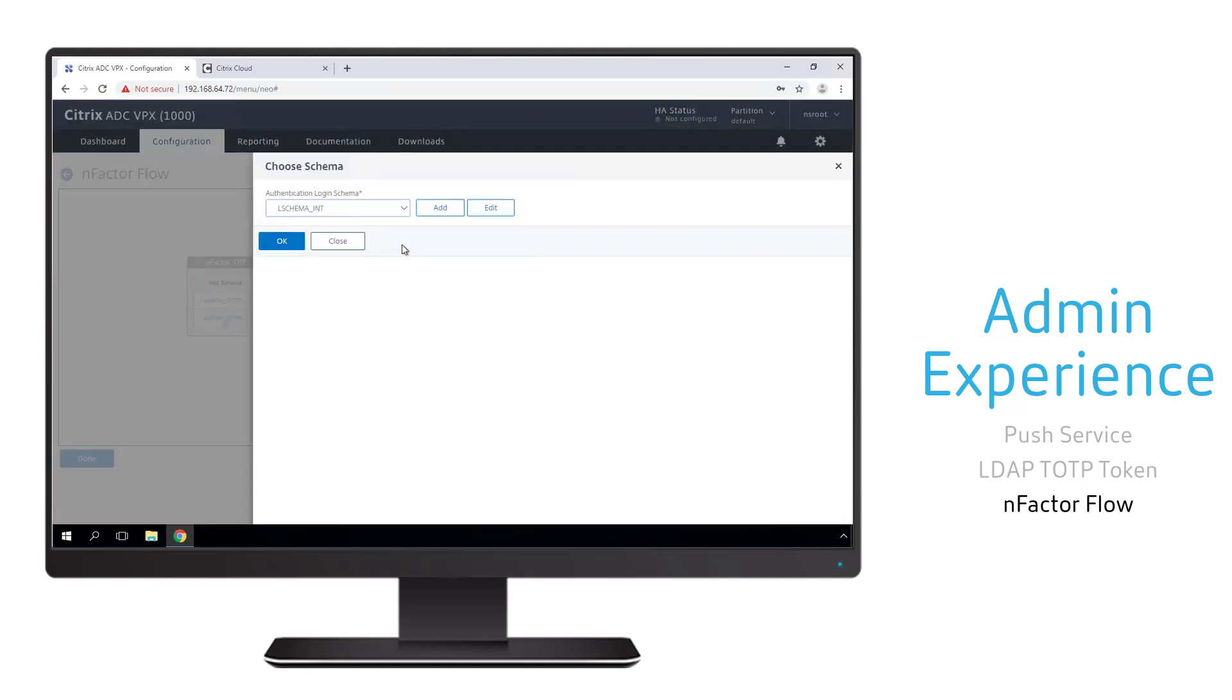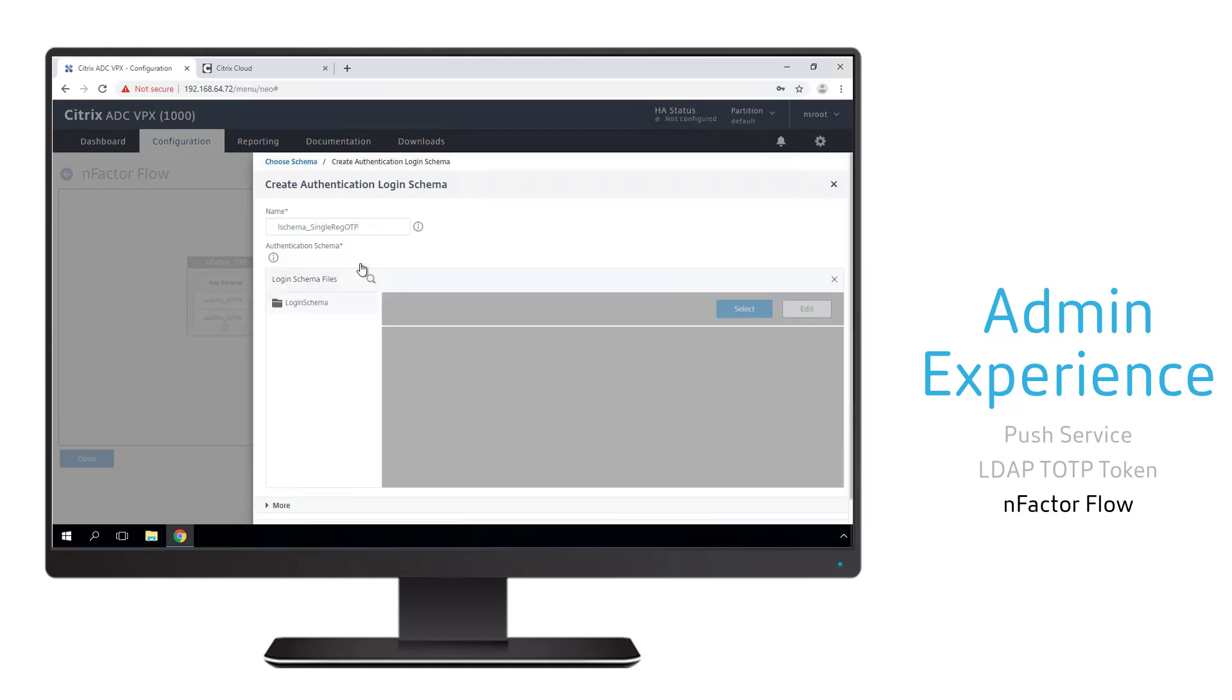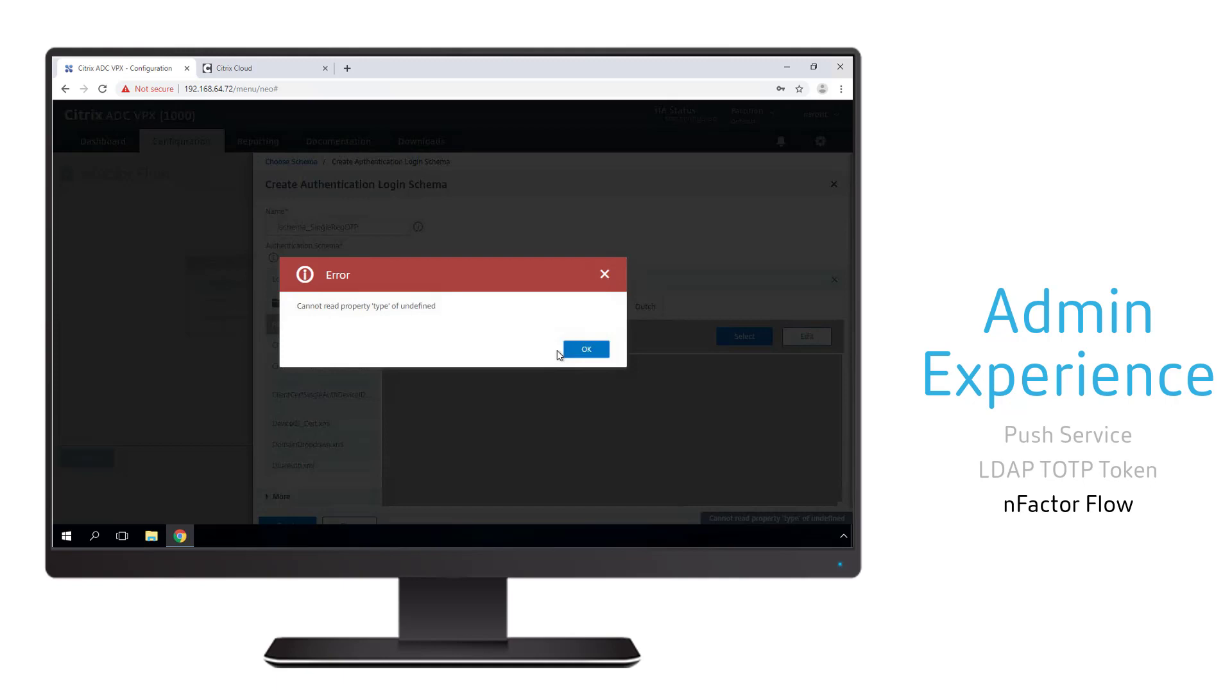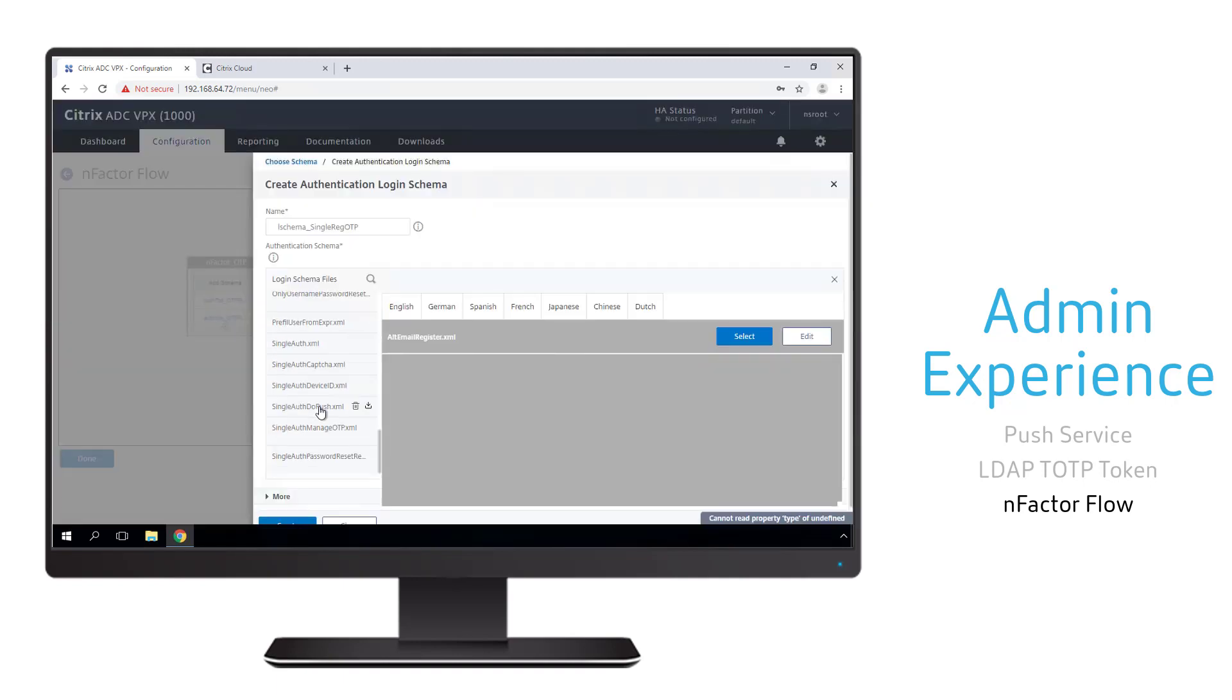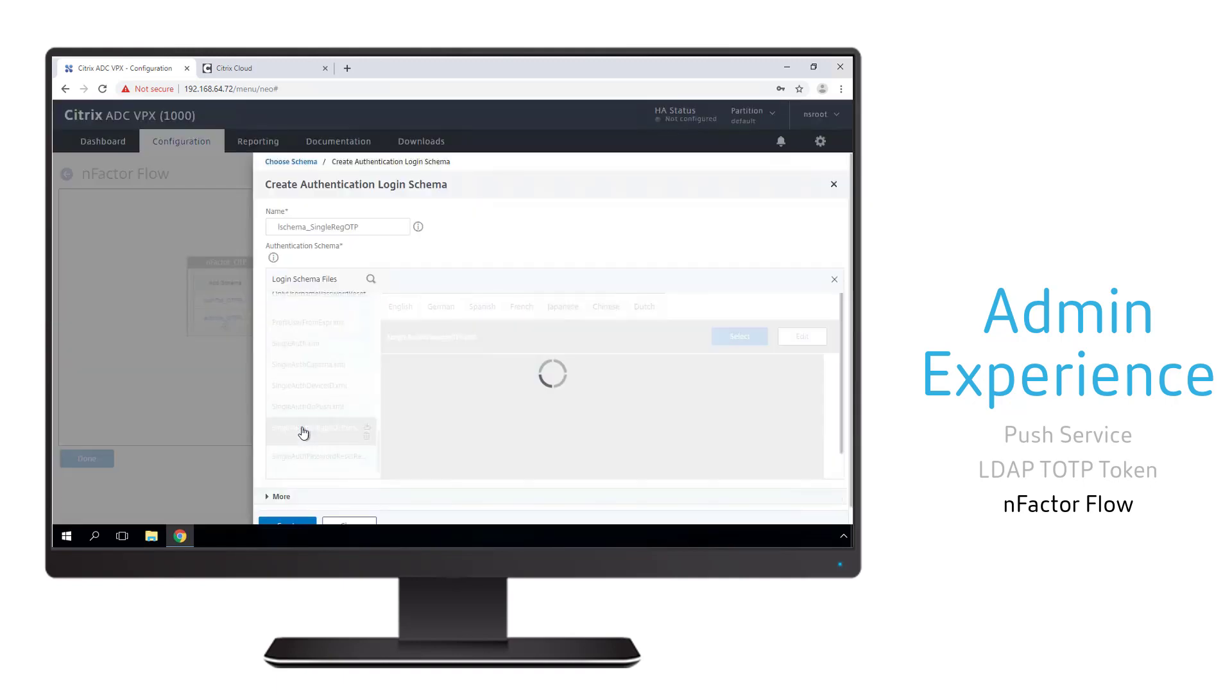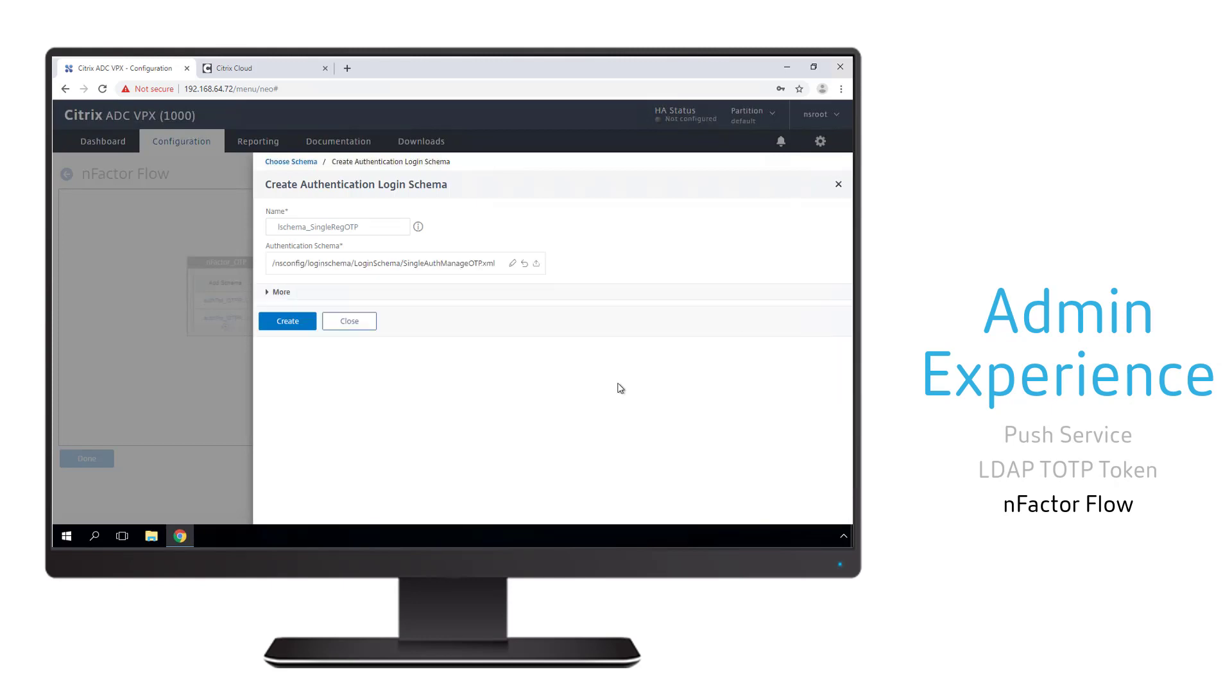On the OTP register branch, we need to select a schema that's going to authenticate the user in order for us to register a new token. So we go ahead and give the schema a name and then we can select one of the pre-built schemas incorporated within our gateway. In this case, we want to use the single auth manage OTP schema.